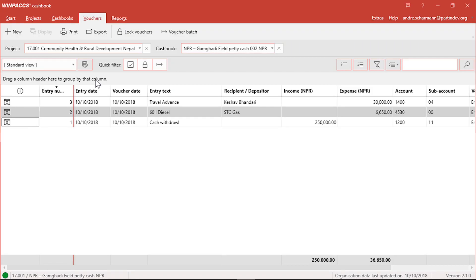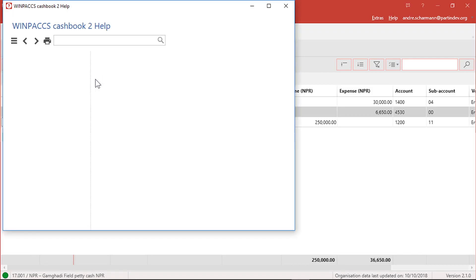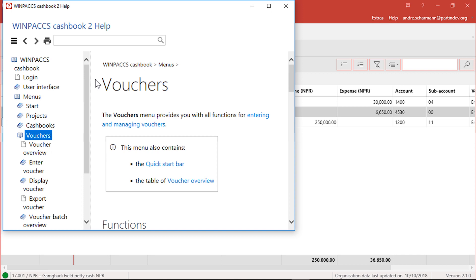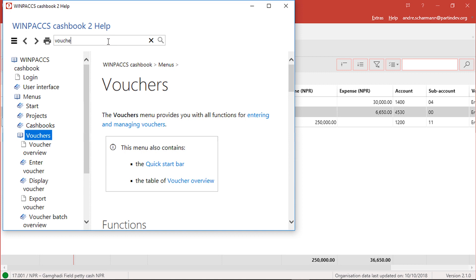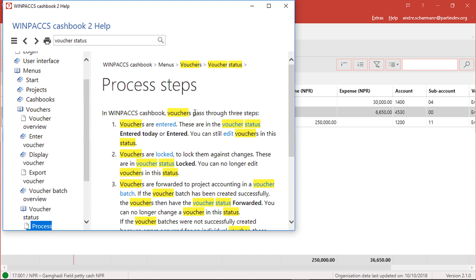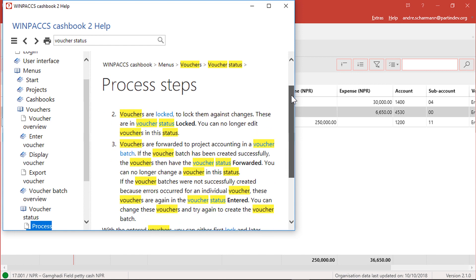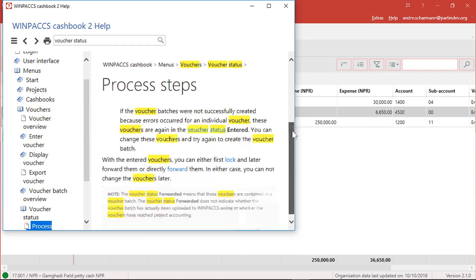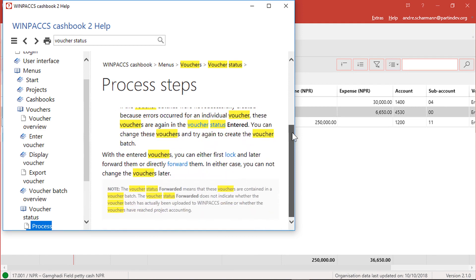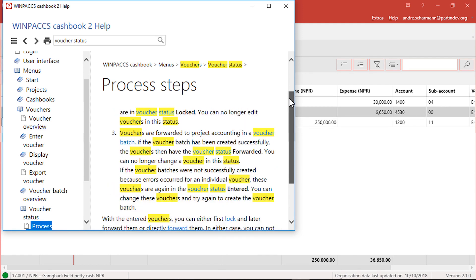When I press F1 on my keyboard, the integrated user help pops up. It is context based and explains the functions of the part of the program I'm using right now. For example, if I want to know what the column vouchers status is, the help provides an explanation. Now I know that the vouchers status indicates if I can still change the vouchers data. That is really good to know.